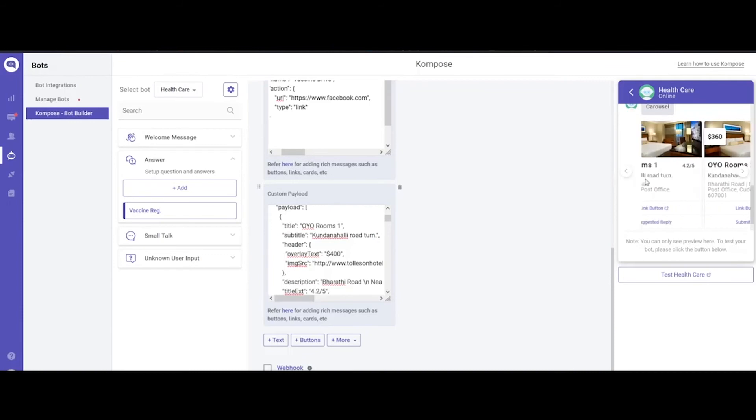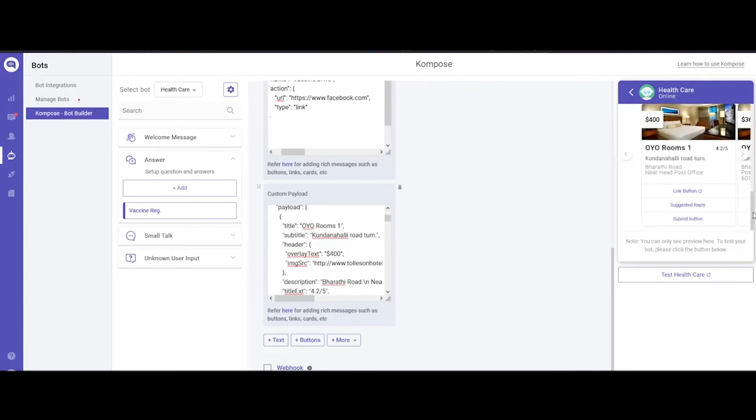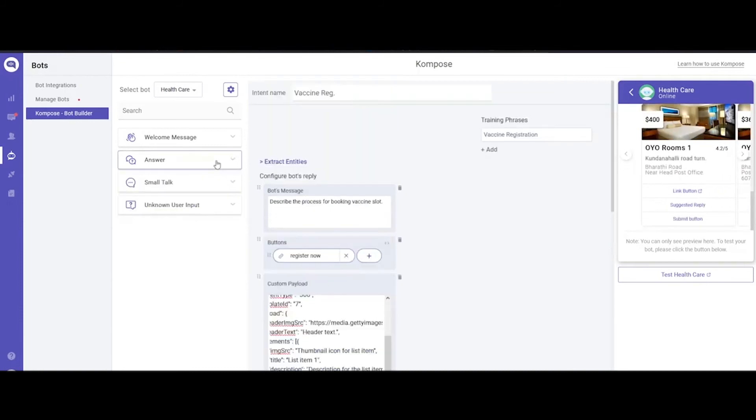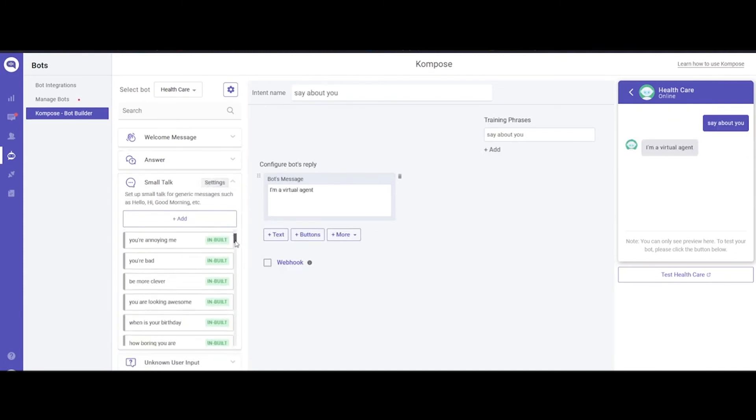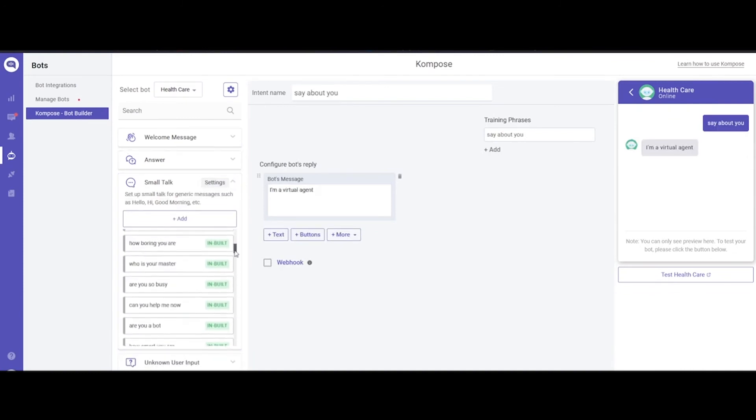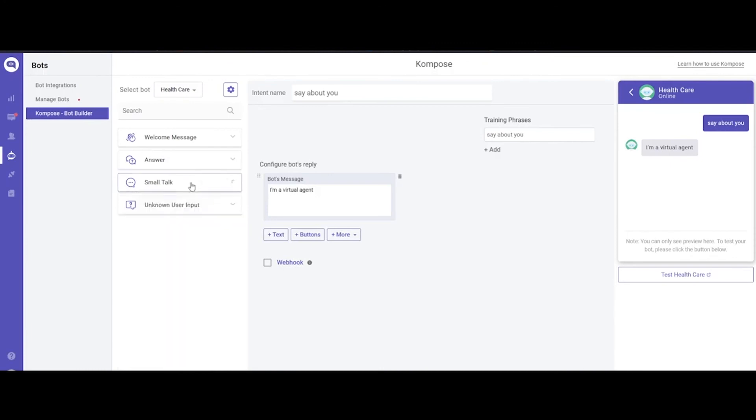The next section is Small Talk. Small talk are the generic messages such as hello, hi, good morning, etc. Your Compose bot comes with plenty of inbuilt intents, and you can always create more if you want.